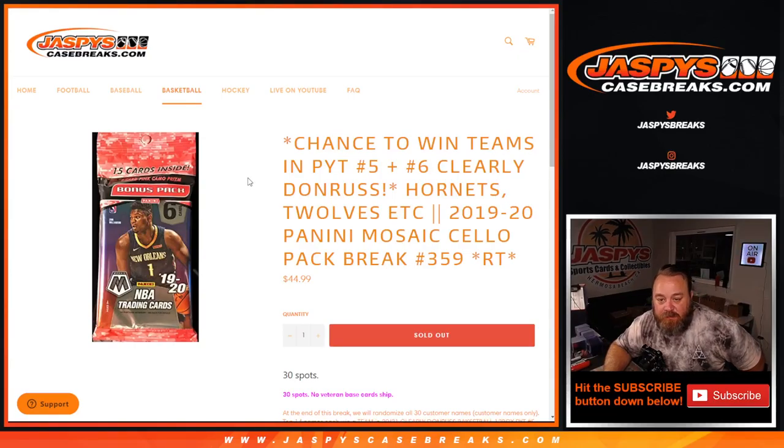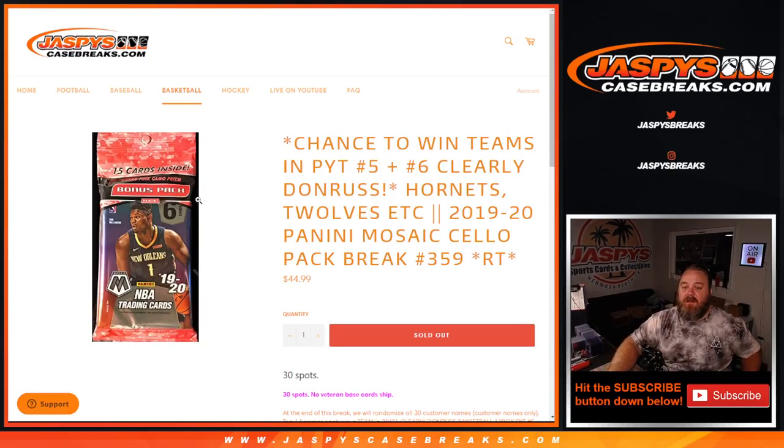Hi everyone, Sean with JaspysCaseBreaks.com here doing a 2019-2020 Panini Mosaic Cello Pack Break random team number 359 where we're giving away teams in clearly Donruss Breaks 5 and 6 which are coming up after this.